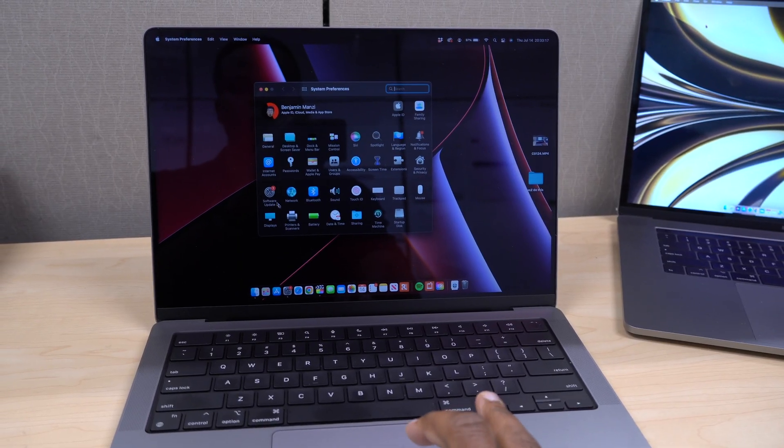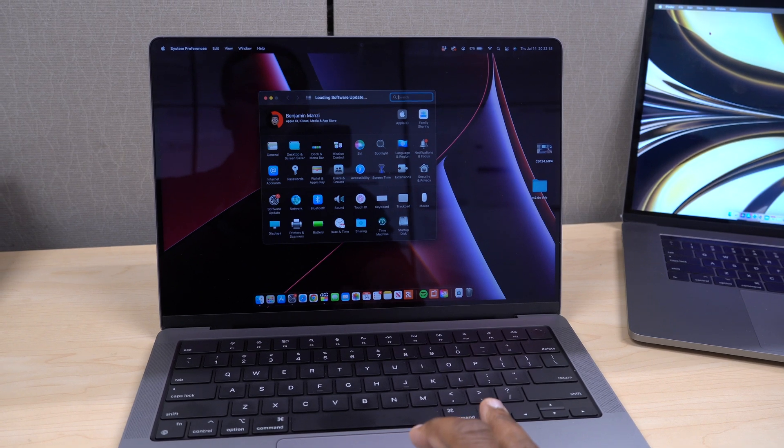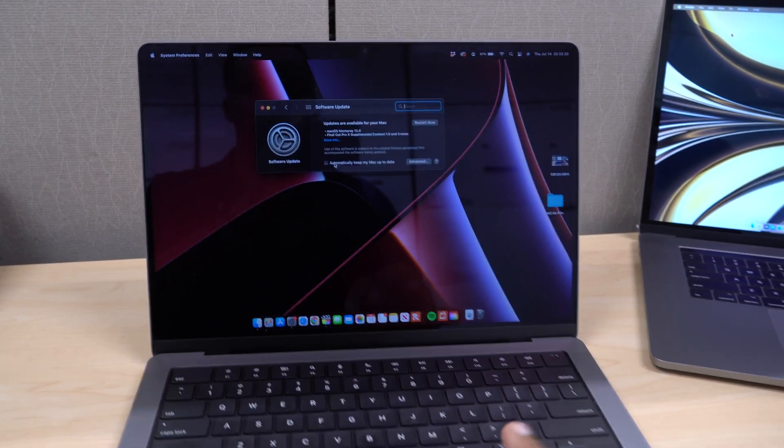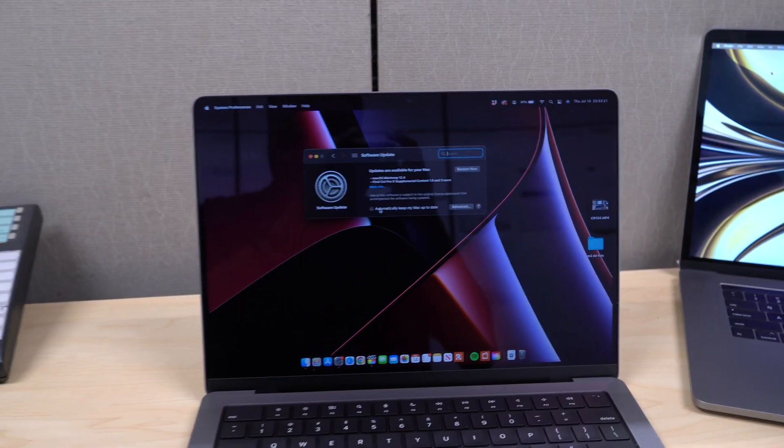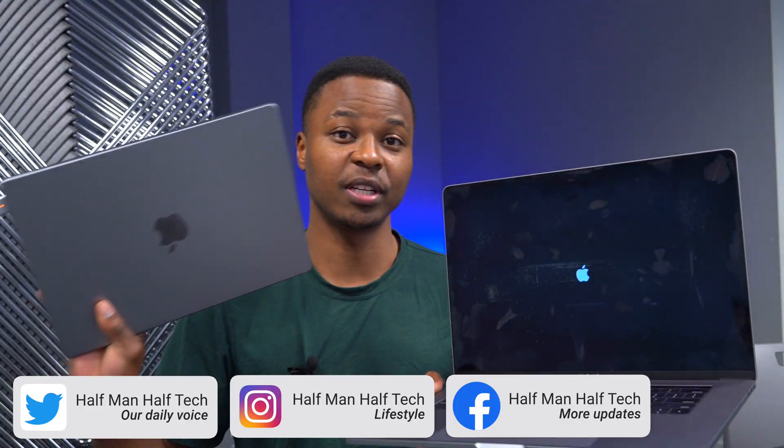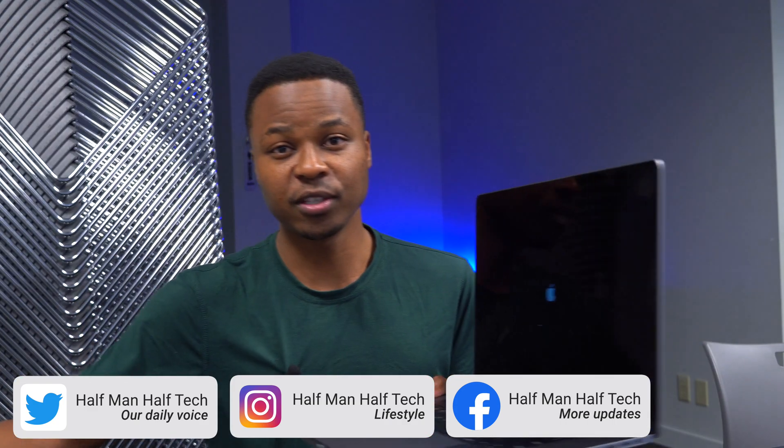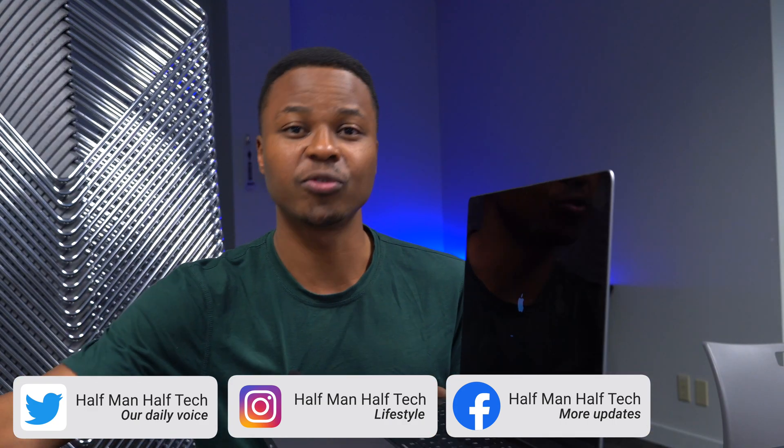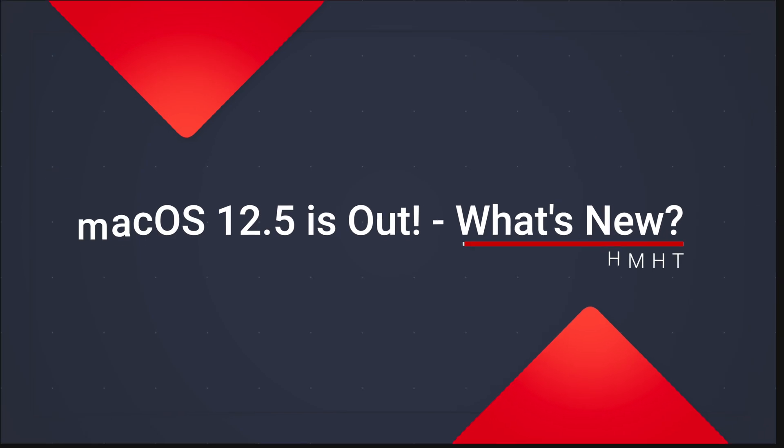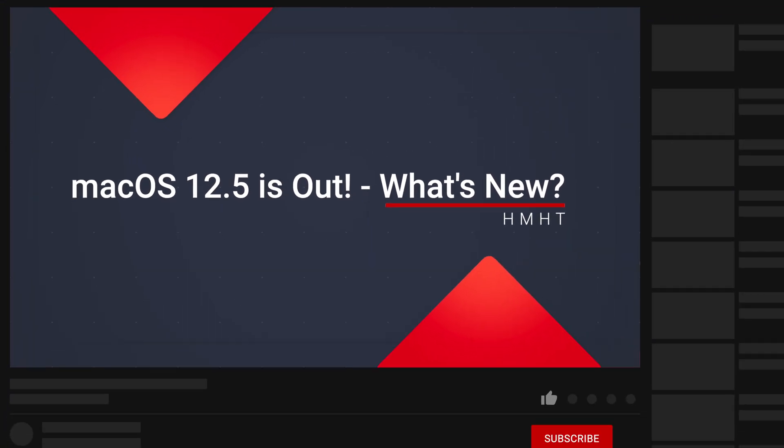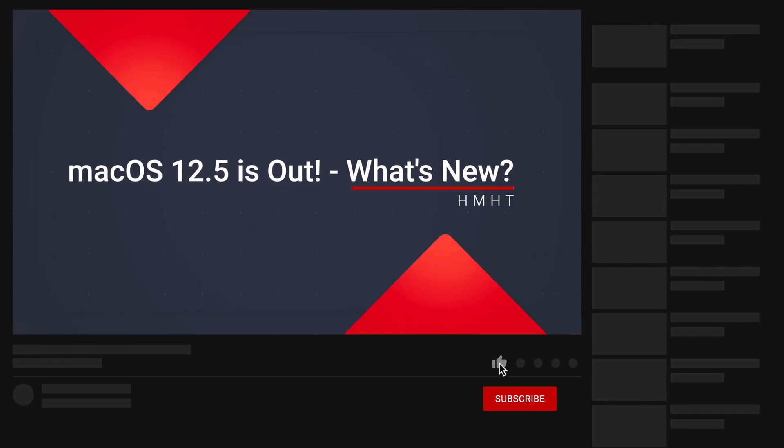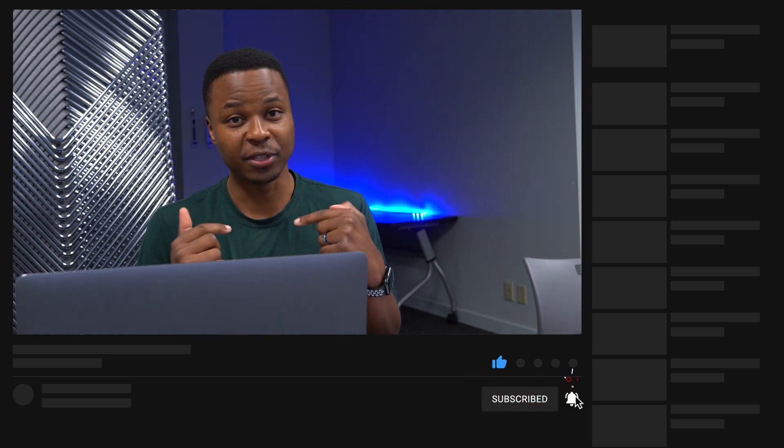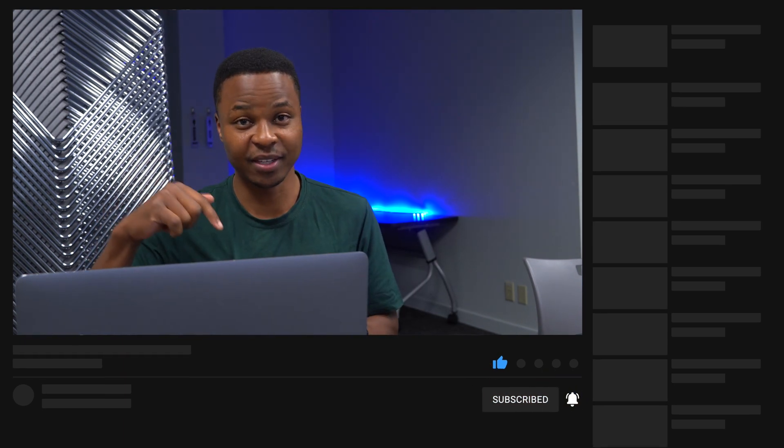My Mac that you see here is just updating at the moment, and this one has already been updated. In this video, I'm going to be telling you all the new features and changes that there is to know when it comes to macOS 12.5, and whether you should be updating or not. My name is Ben, and this is Huffman Uptek.